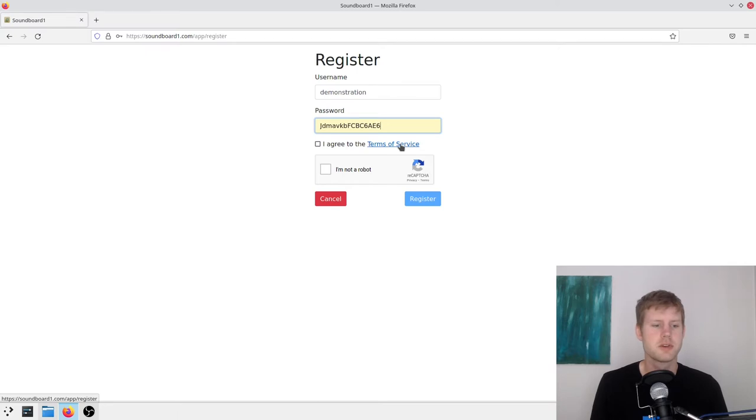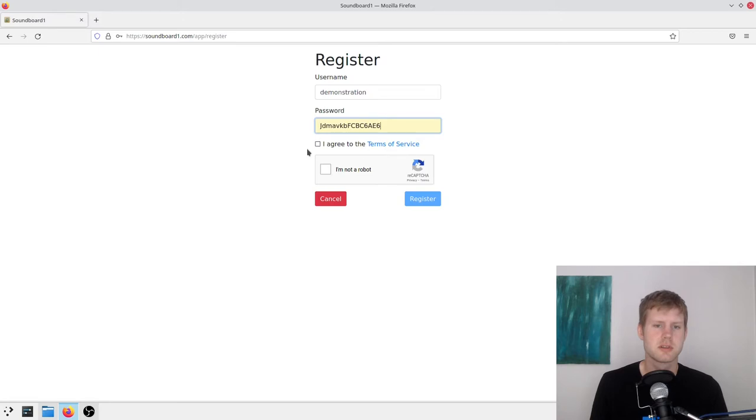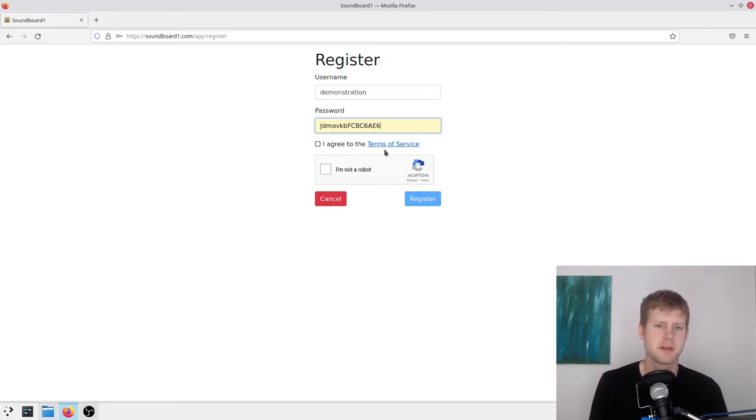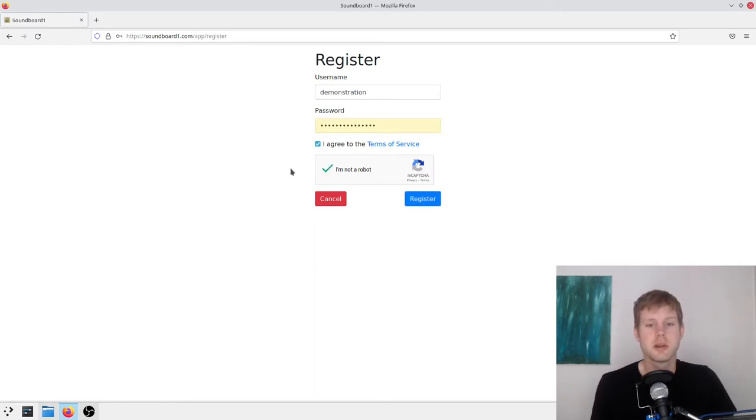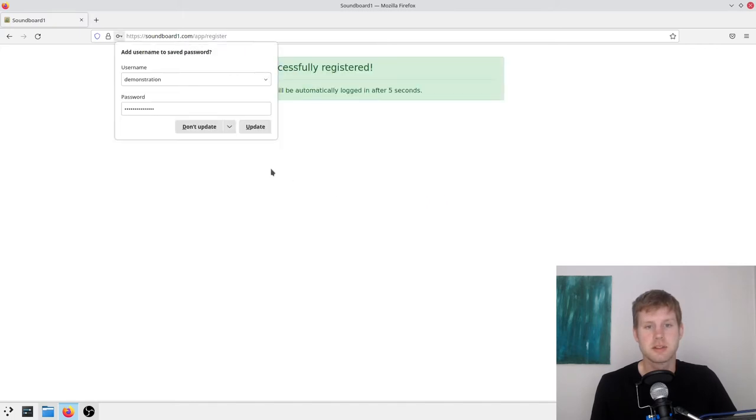And you can go ahead and read the Terms of Service. It's not very long. It's just pretty much that we're not responsible for your files and that sort of thing. Do the I'm not a robot and register.